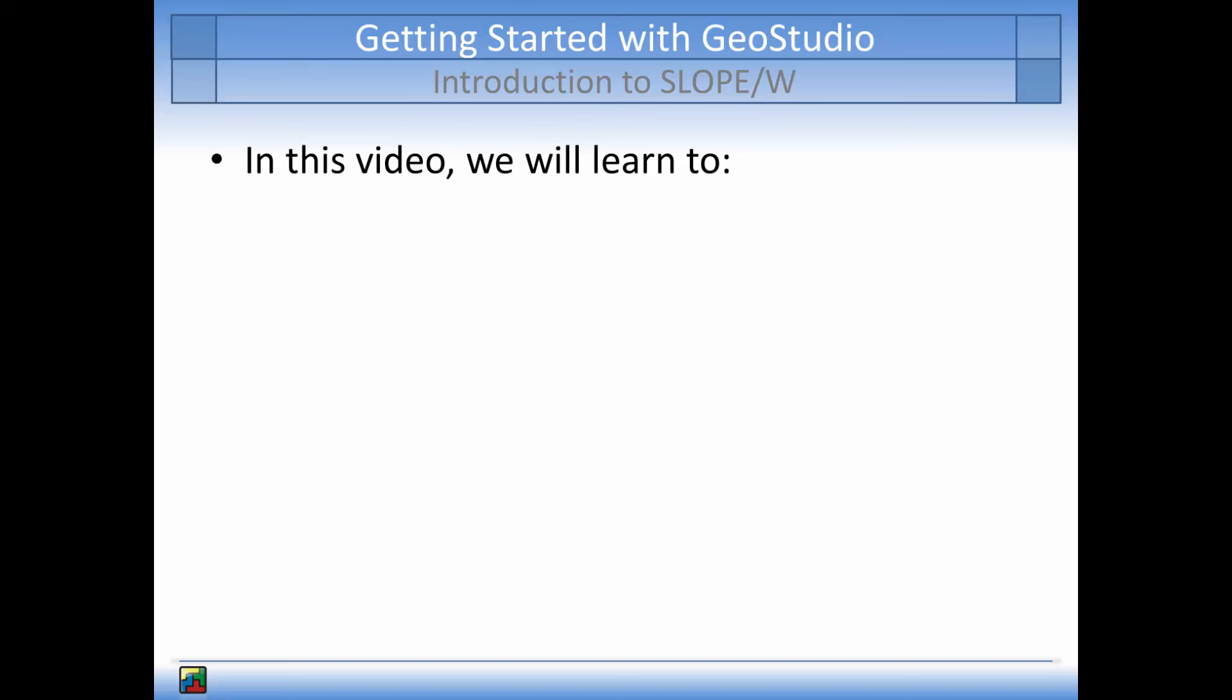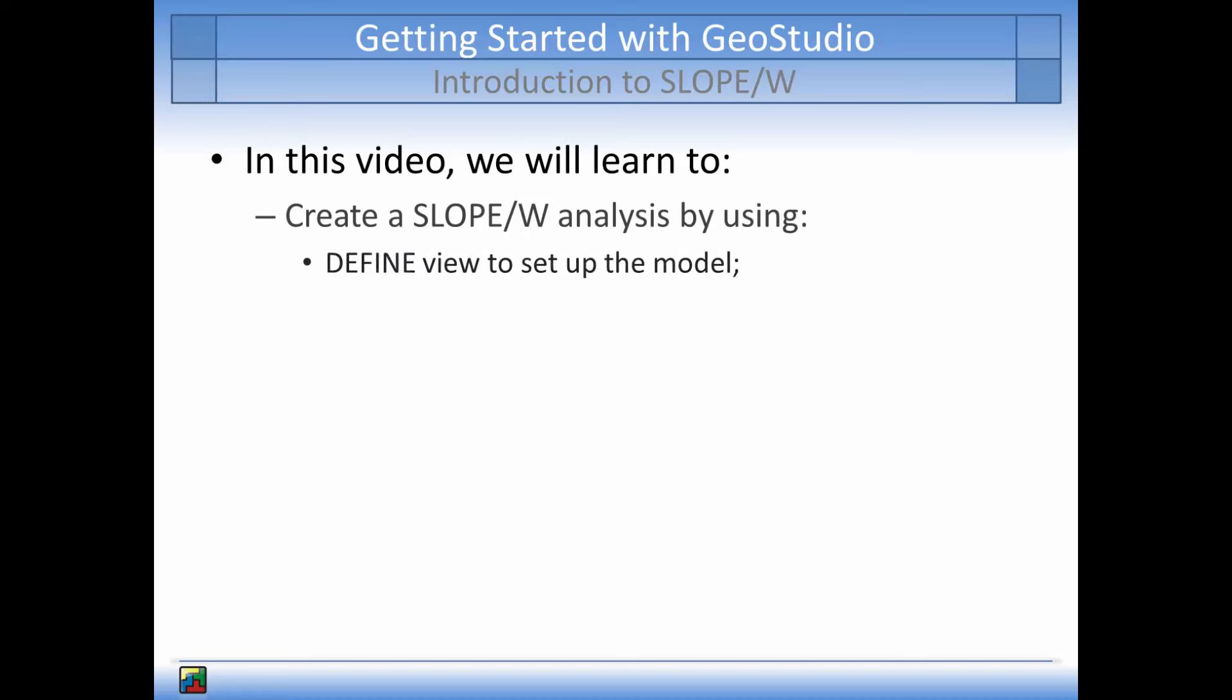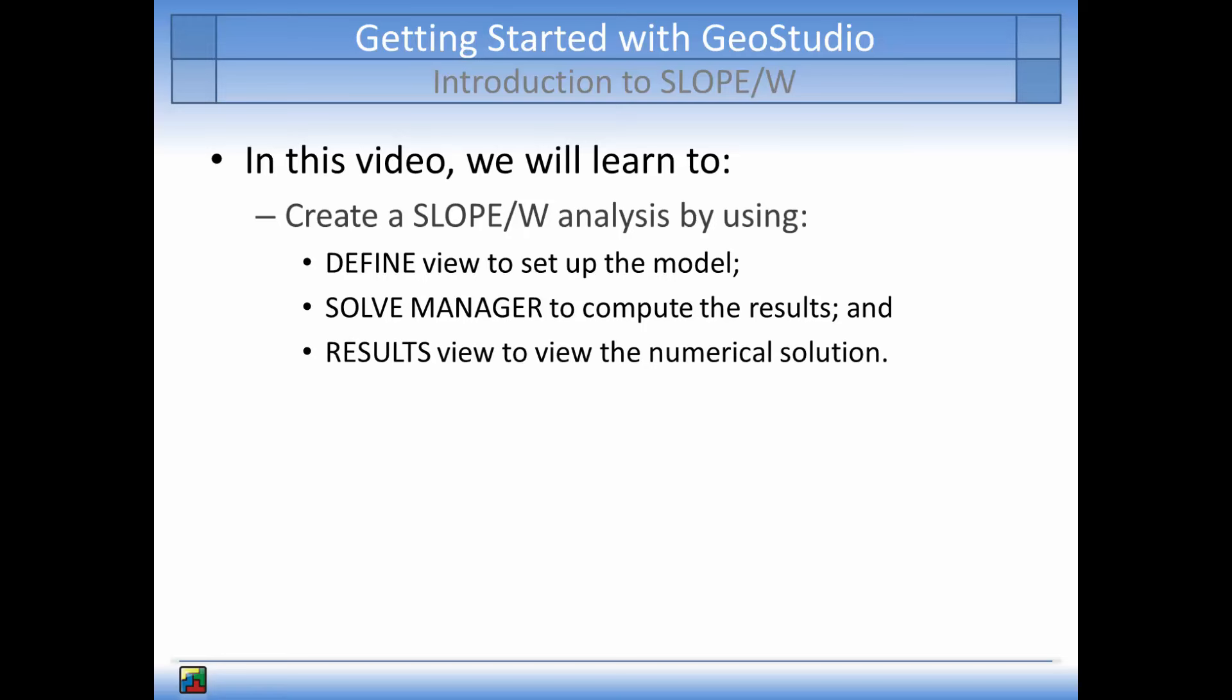The main topics that will be covered in the tutorial will be how to create an analysis in Slope W by using the Define View to set up the analysis, the Solve Manager to solve the numerical analysis, and the options available in Results View to gain a deeper understanding of the analysis.